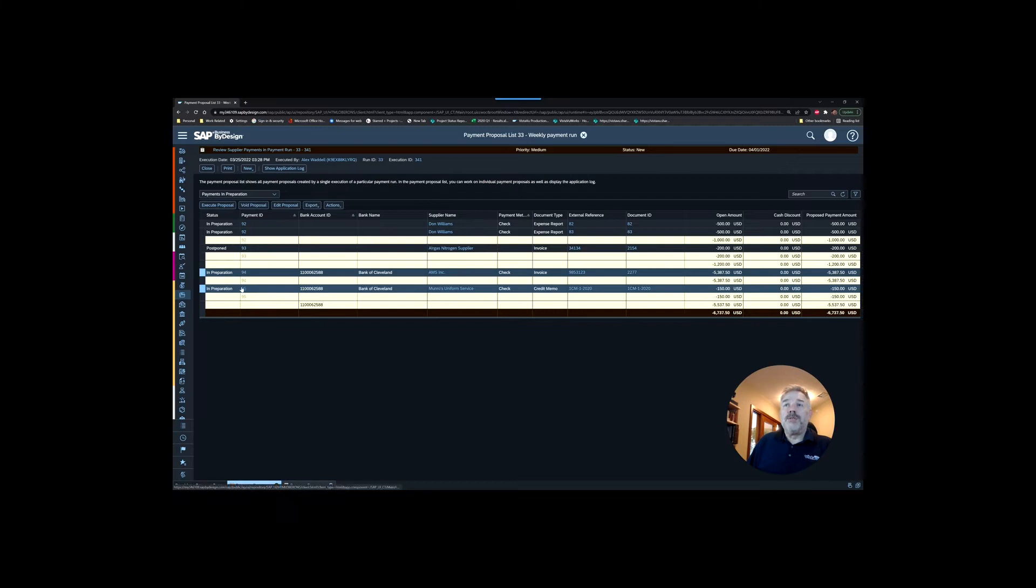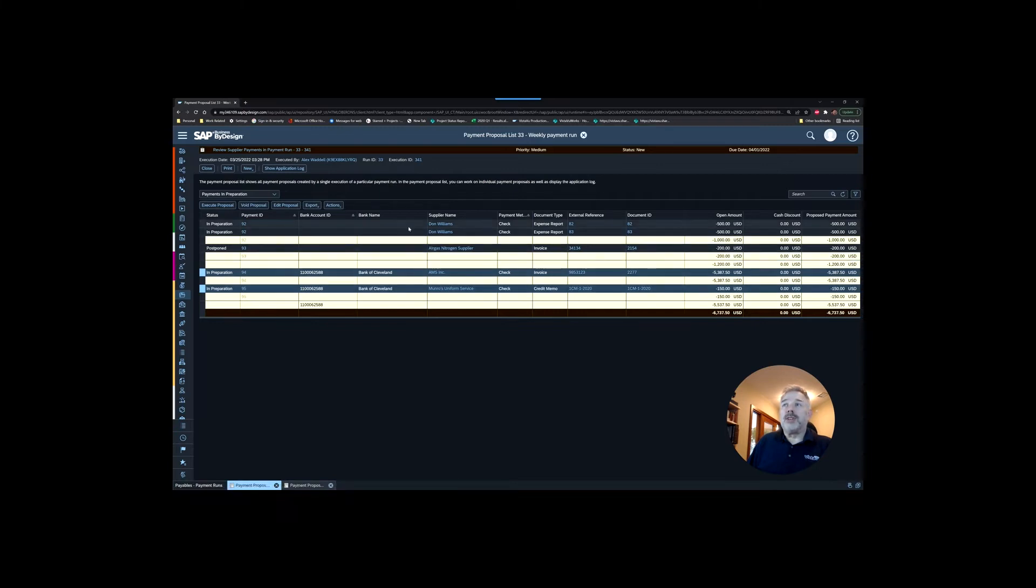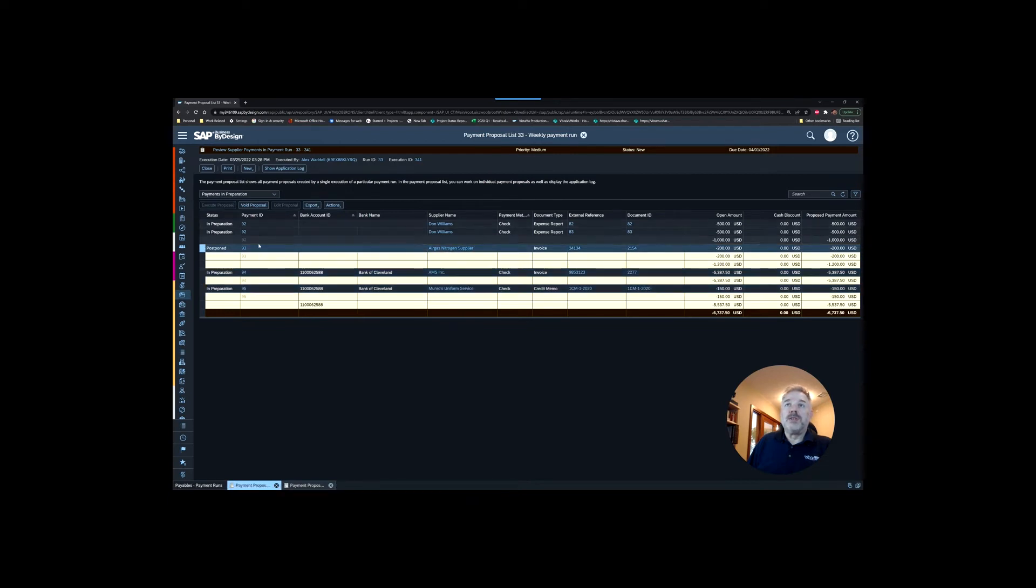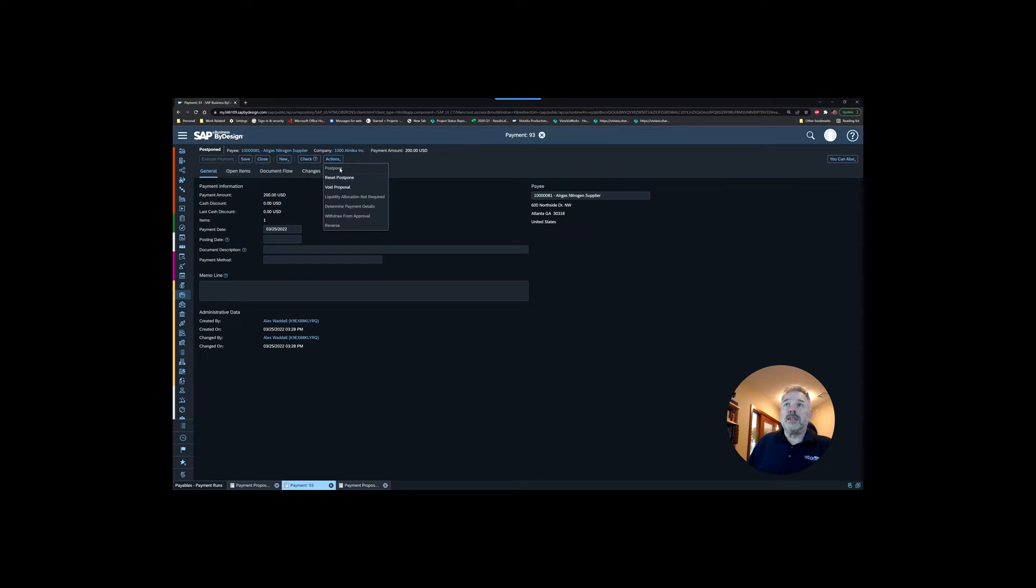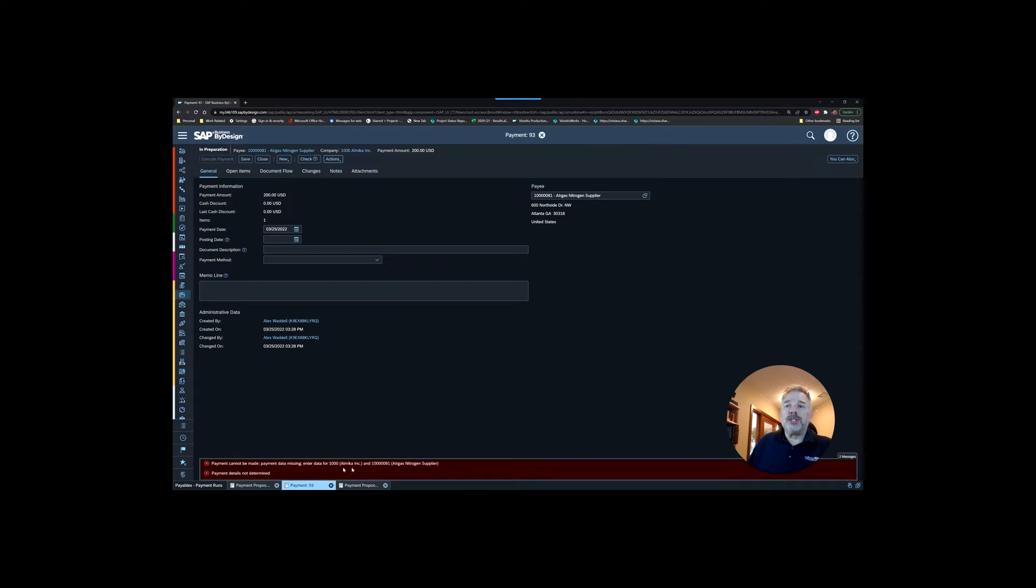Those ones have been resolved. Now we can see that we have another situation here. Let's go in and have a look at this payment proposal. If we go in here and choose our payment ID, one thing I notice is there is no payment method. I'm going to try to reset the postponement and now I'm getting an error message. It's telling me that there's missing data on the supplier.